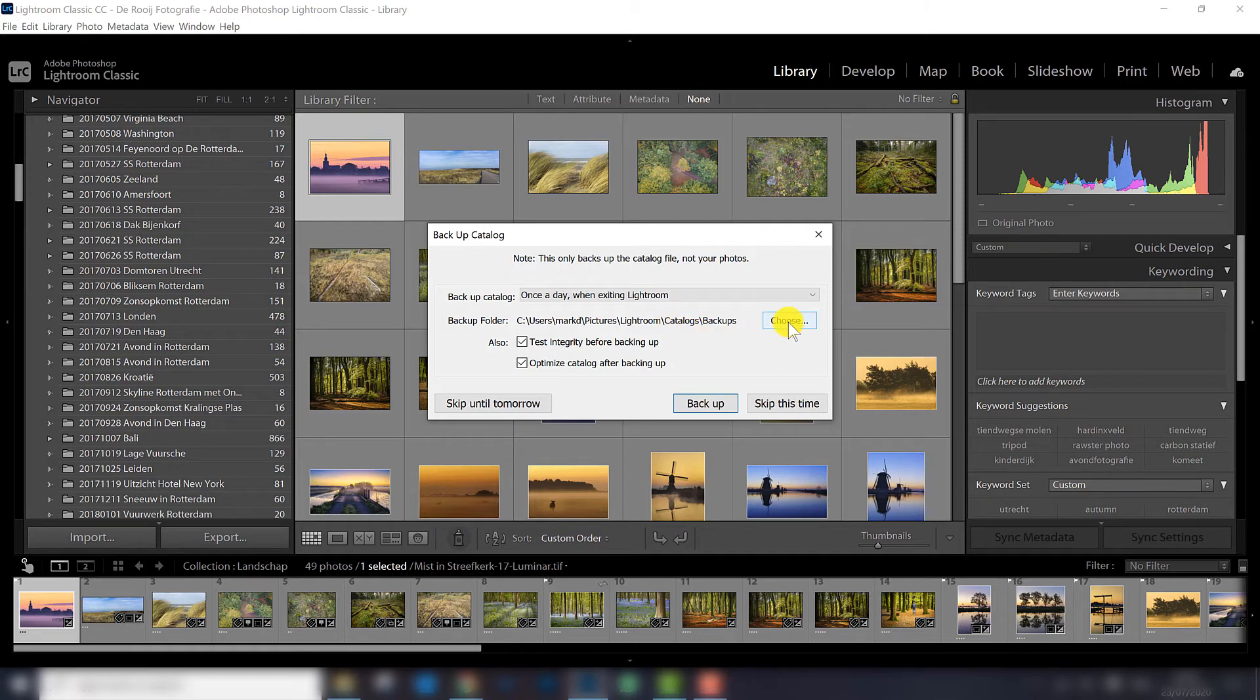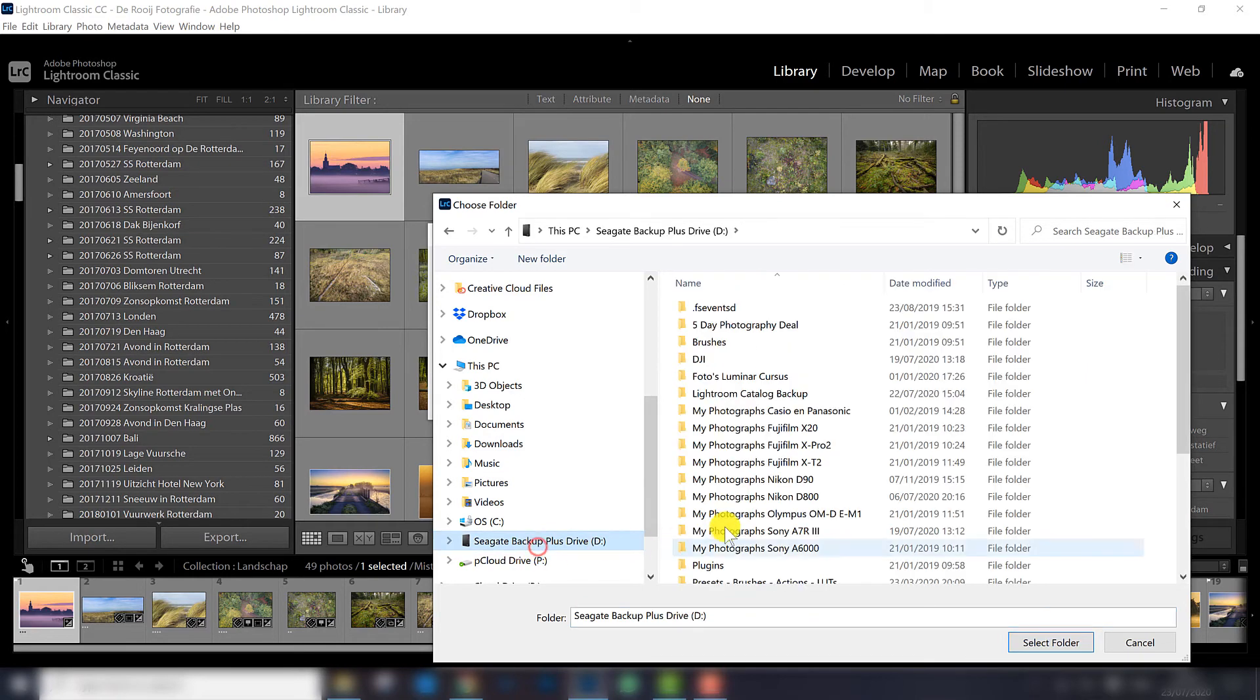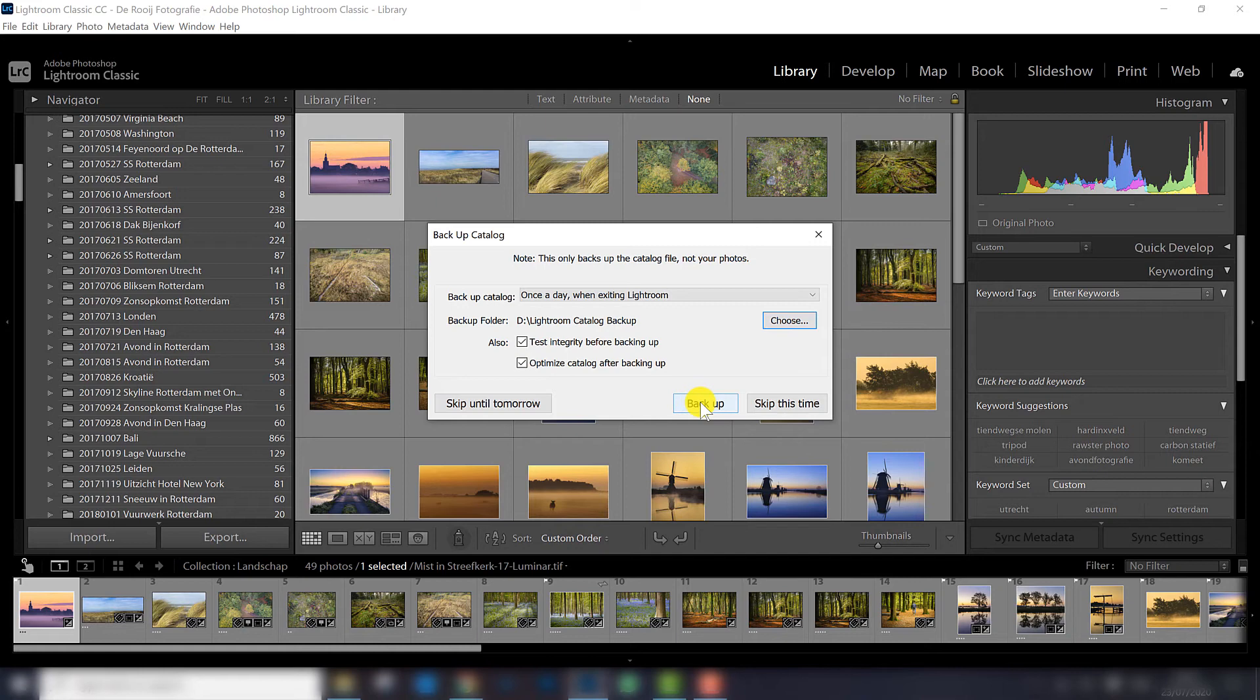So my advice is: choose a different location. In this case, I go to my external hard drive and I have a folder here called Lightroom Catalog Backup. Select folder and now I can create a backup that's stored in another hard drive. This last thing is really important. Don't be lazy, really make sure the backup is stored in another drive.